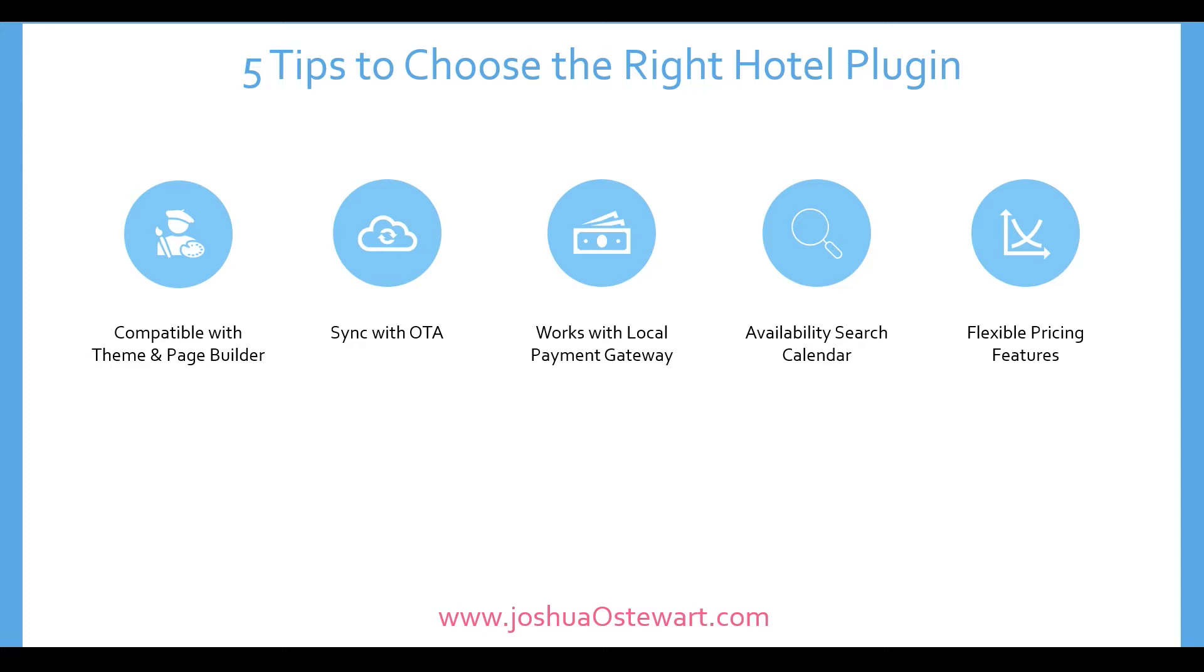What about your local payment gateway? In most cases, these plugins will work with PayPal and Stripe, but you may not have access to these payment gateways. So you want to make sure that there is an option for you to use your local payment gateway with these plugins so persons could pay you and you could conveniently get your money.